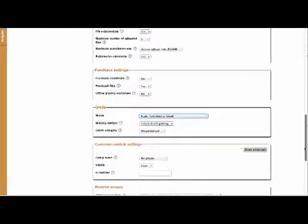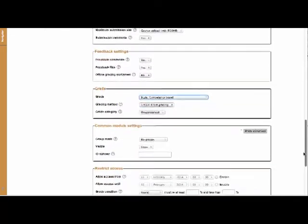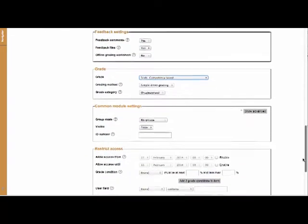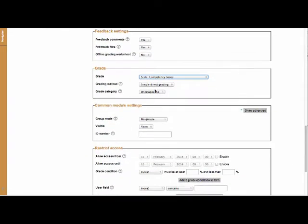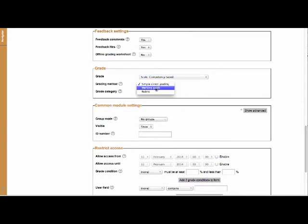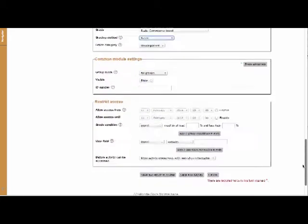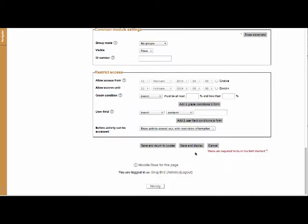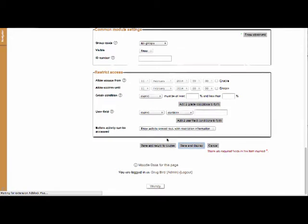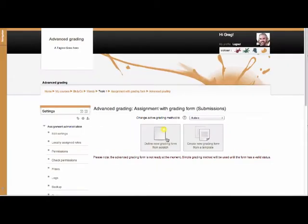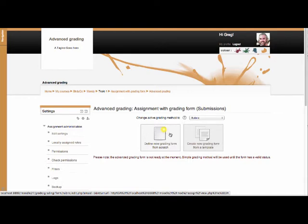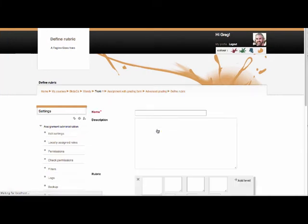And then I'm going to scroll down. And this is the critical part here. Under grading method, choose the option which reads rubric. So we're good to go now. I'm going to hit save and display. And because I chose rubric on the previous screen, it's now asking me to either create a rubric or use an existing one. I'm going to create one. So I'm going to choose define new grading from scratch.